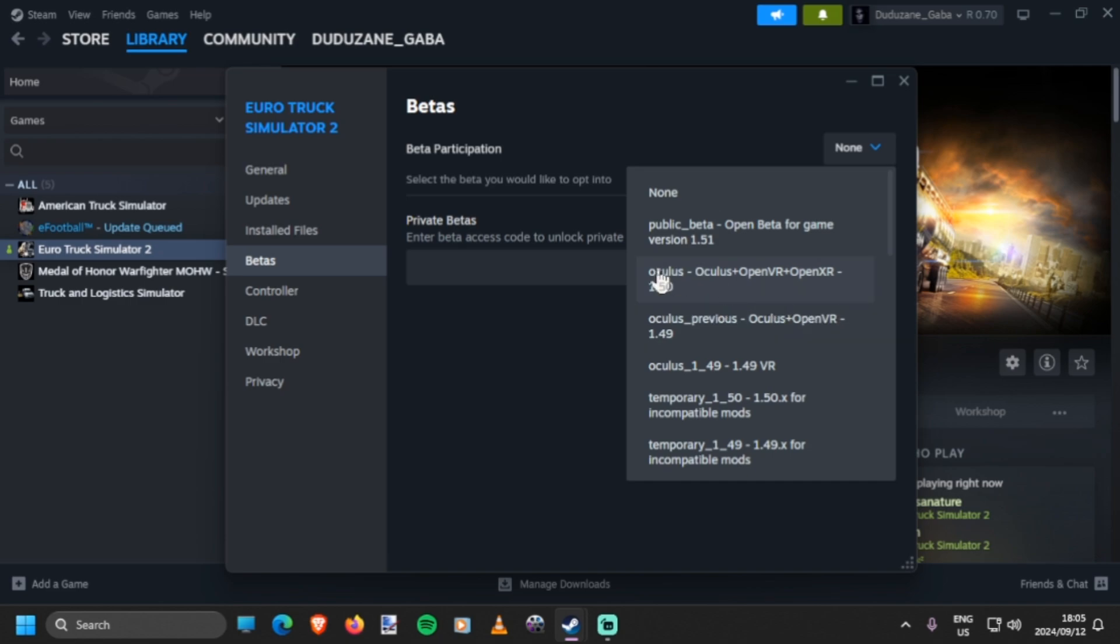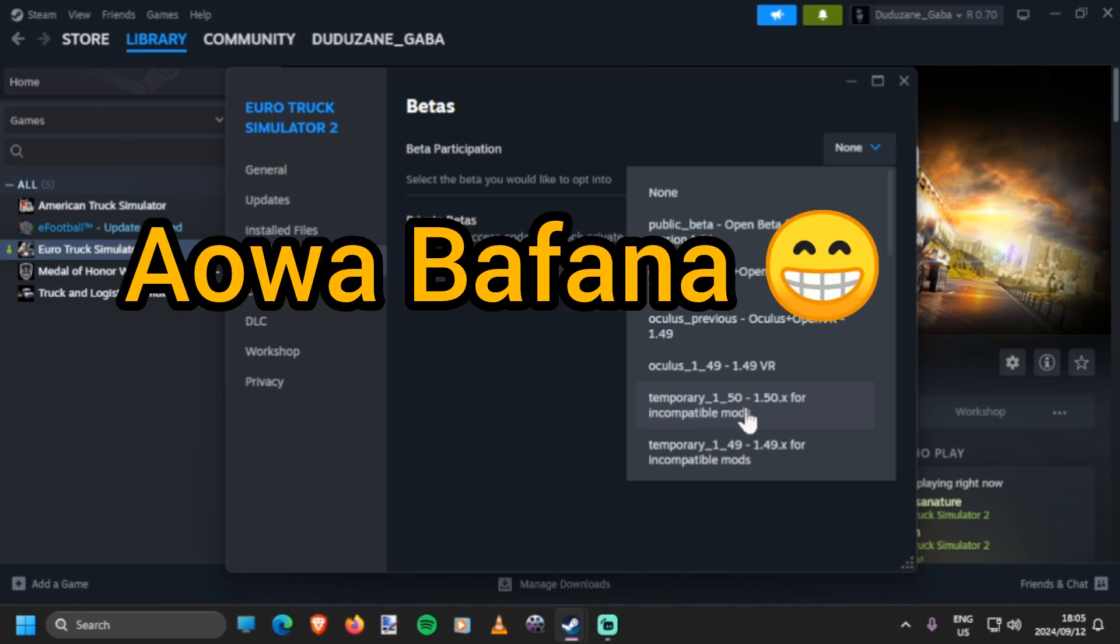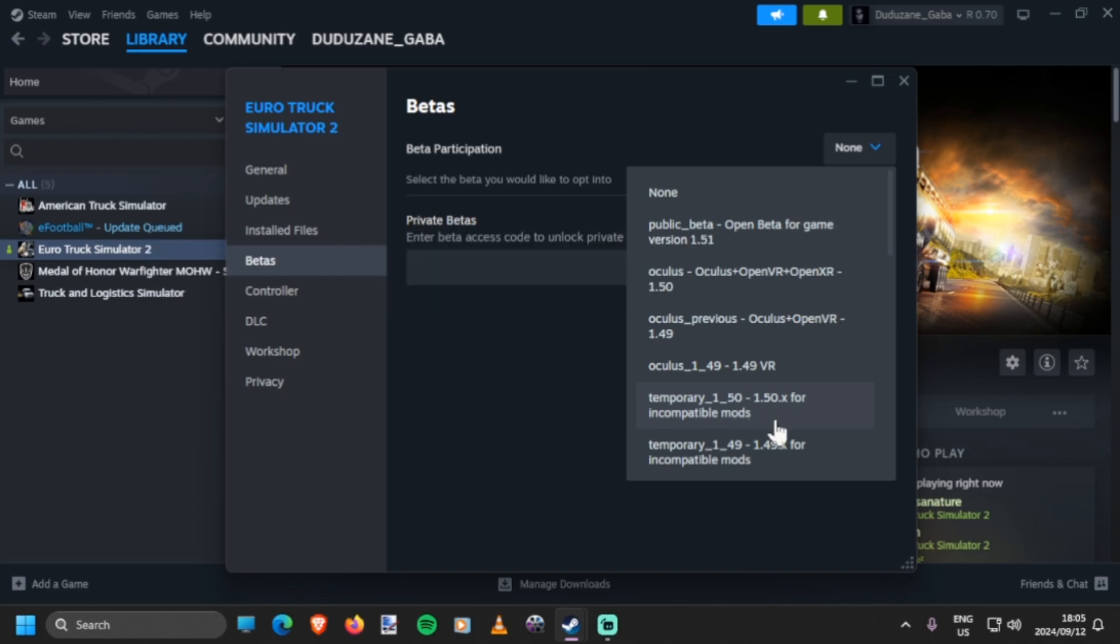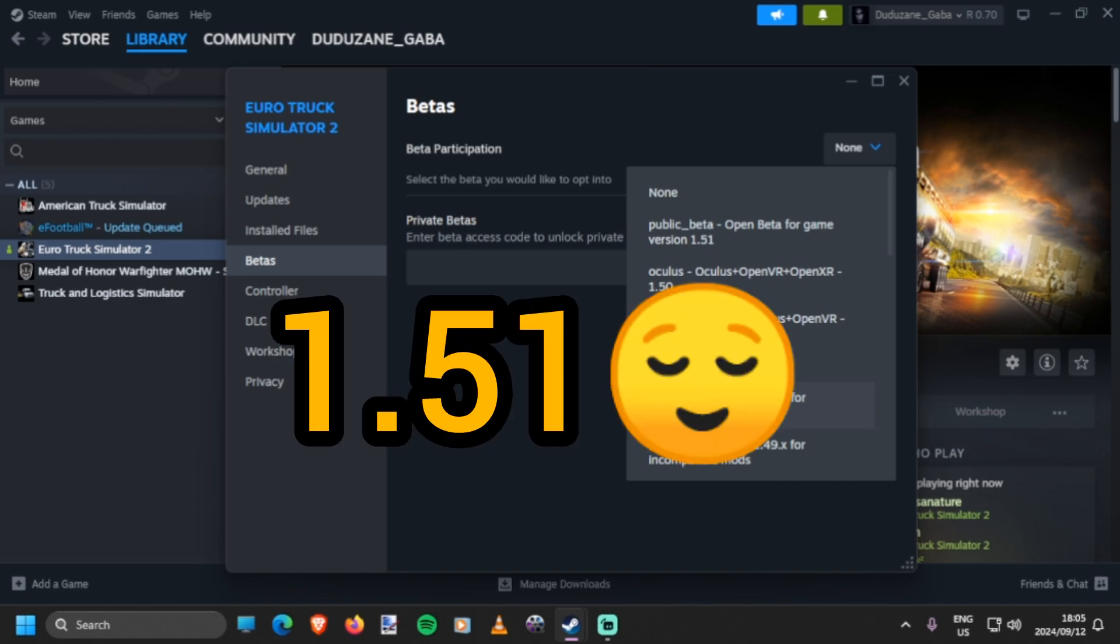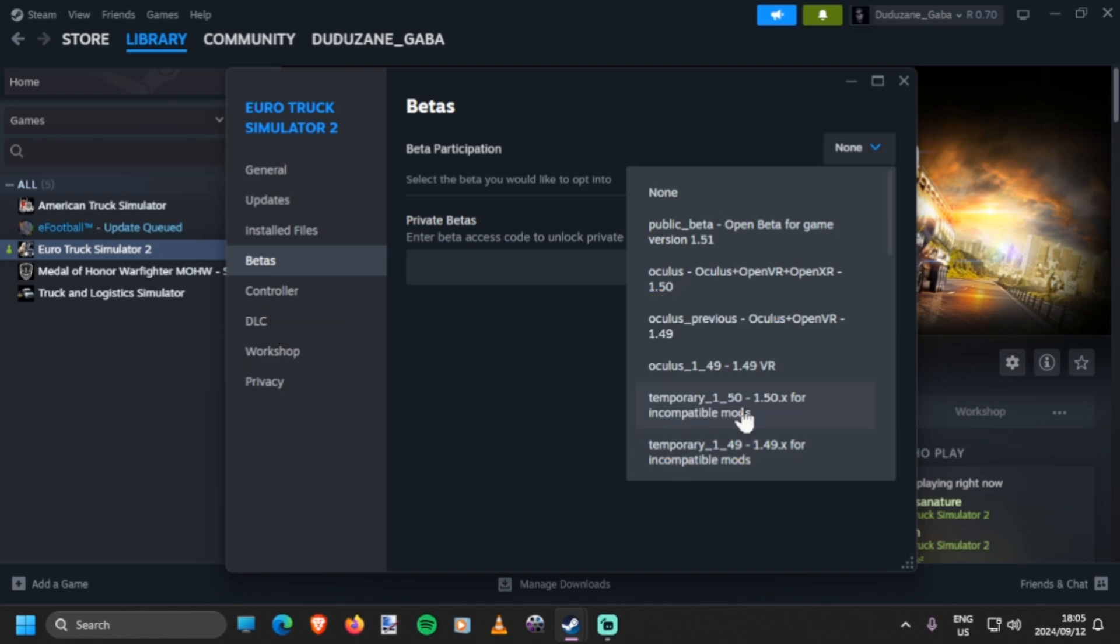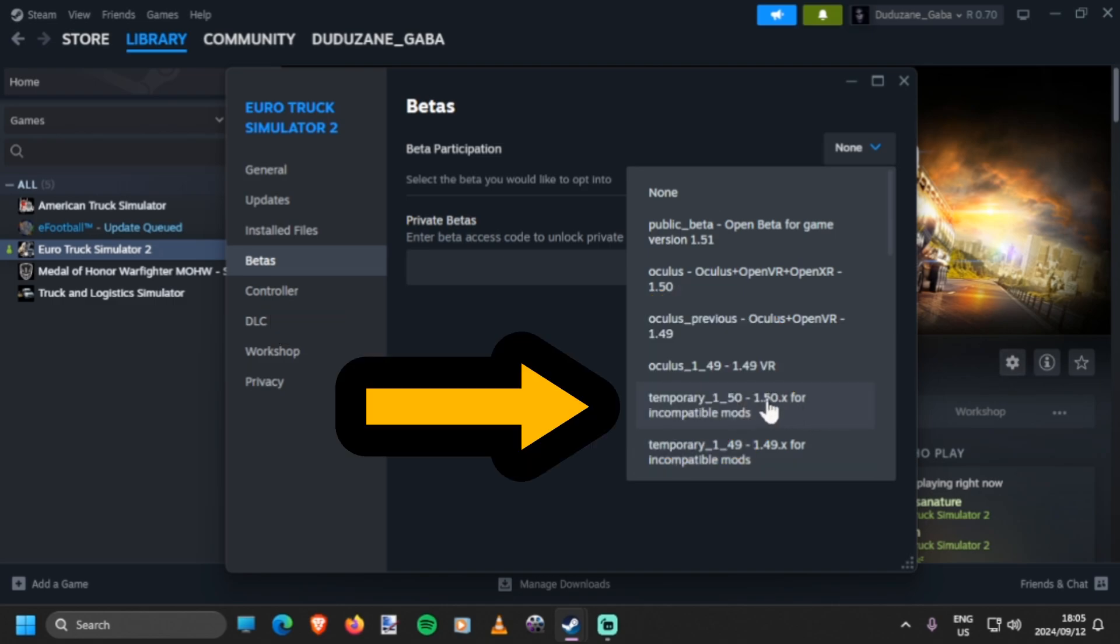For me, I'll just choose the 'Temporary Incomplete Mods' - yes, for incompatible mods. Meaning those mods that do not work for version 1.51. I'll click here, this one.